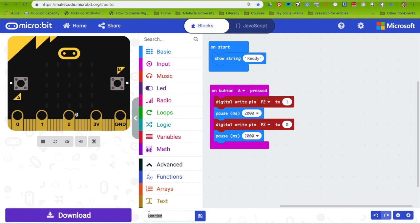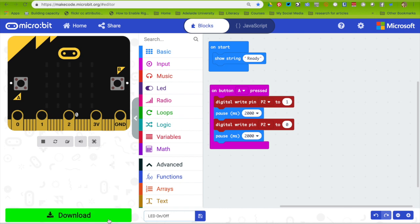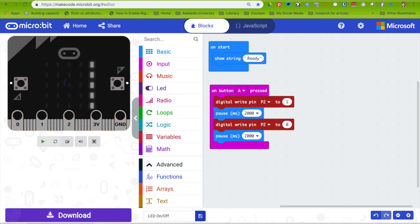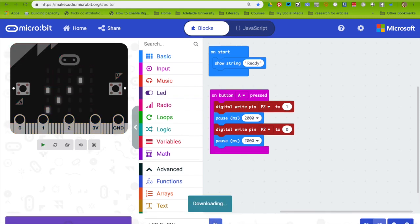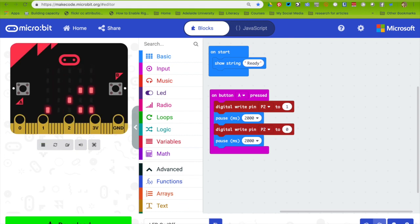I'm going to give it a name. If I click save, it will download to the computer like normal. But if I click download, it will flash directly to the micro:bit.